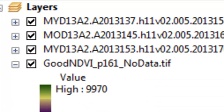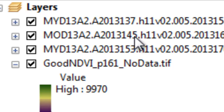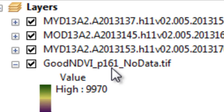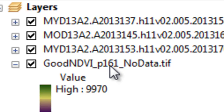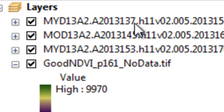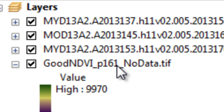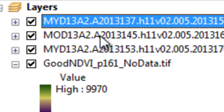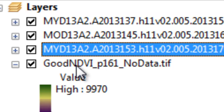We need to do the same process for the composite period starting with day 137 — that starts on May 17th — and then the composite period starting at day 145, then day 153, and then this composite period starting at day 161, which represents the period from June 10th to June 25th. So basically we'll have four NDVI composites, from day of year 137 (May 17th) through the last composite period ending June 25th.